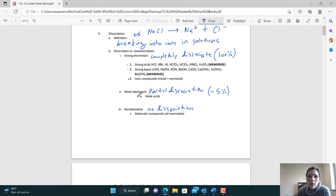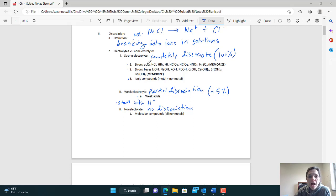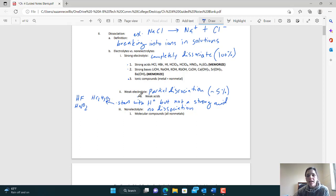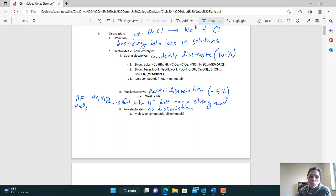Weak electrolytes are weak acids. You'll know it's an acid because it starts with H, but it's not on the strong list. Examples might be HF — starts with H but not on the strong list — or HNO2, or acetic acid HC2H3O2. We don't give you a list of these because there are so many. Instead, you learn the strong acids and know everybody else is weak. When you put HF into solution, a small amount will break apart into H+ and F−, but most will stay together.